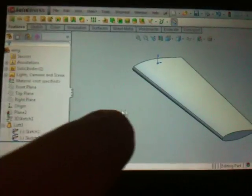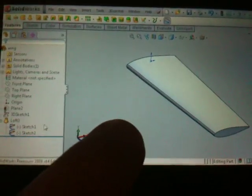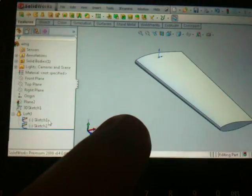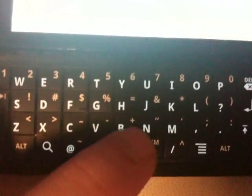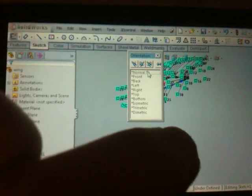Now let's try editing a sketch, shall we? Let's do a normal 2 — this is something I normally do. Double tap the space bar — it brings up quick view options. I'm going to go to normal 2.